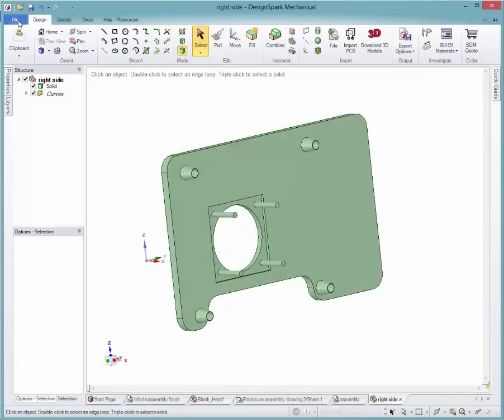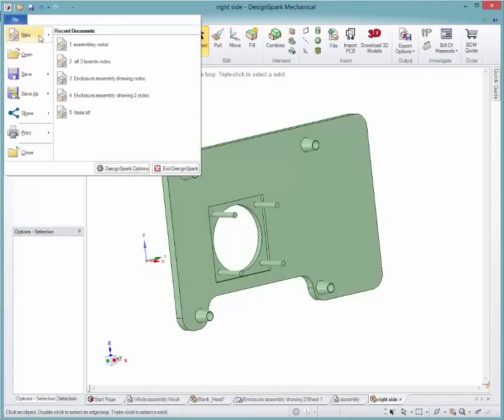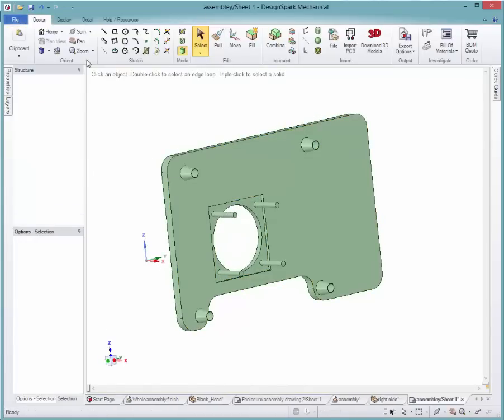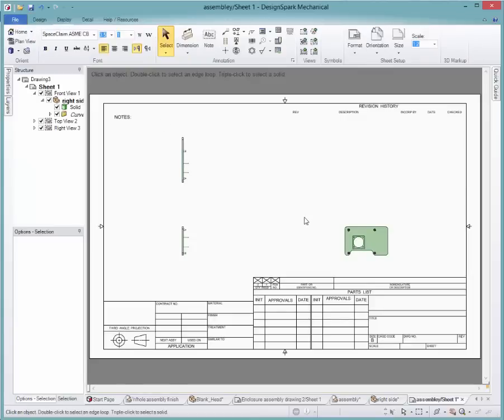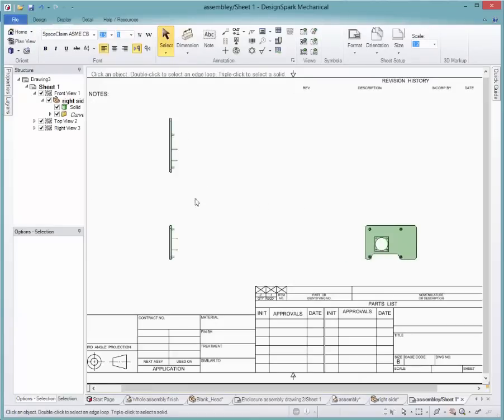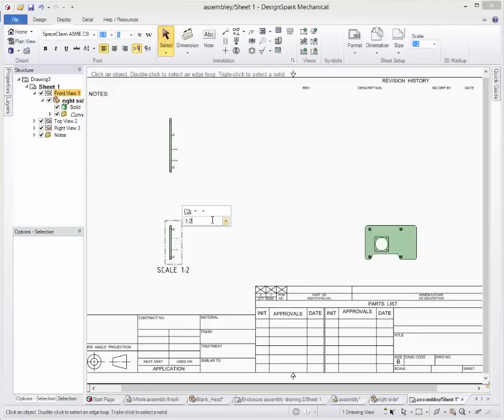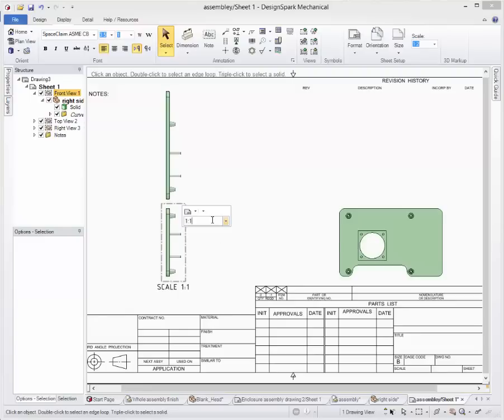Once the drawing tab is open, you will have a screen showing three different views of your component or assembly. You can change the size of the views by using the scale dropdown box in the sheet setup section on the top toolbar,